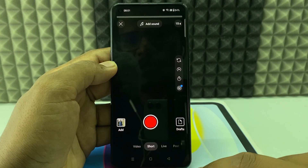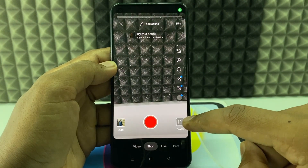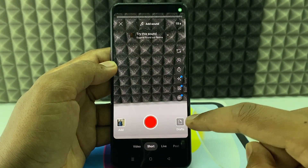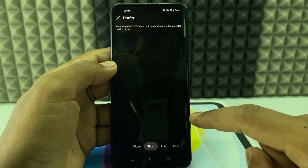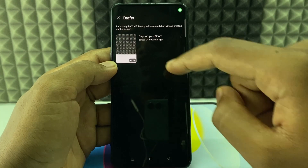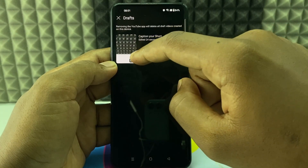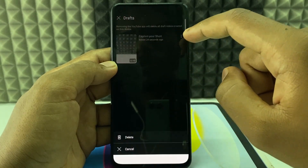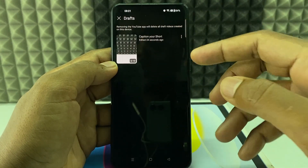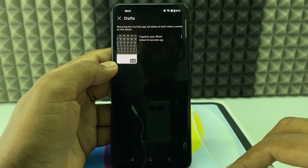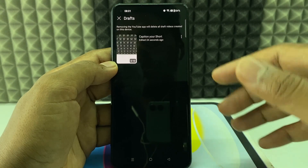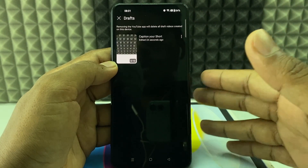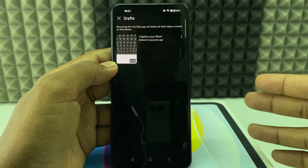When you reopen the YouTube app and click the plus button, you can see a new folder called Draft. Click that. Here you can delete or publish the draft video, or you can also save this video to your gallery.